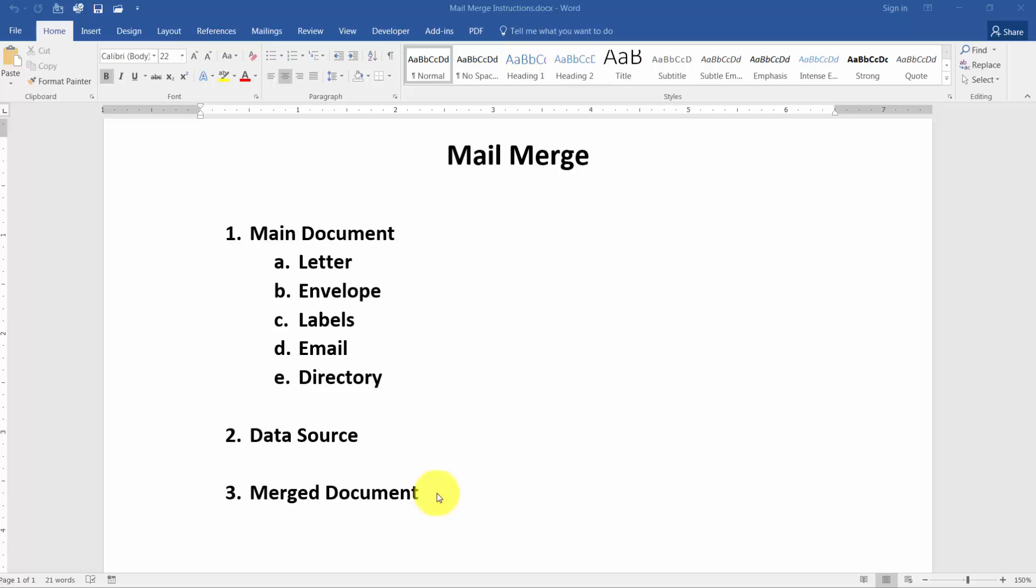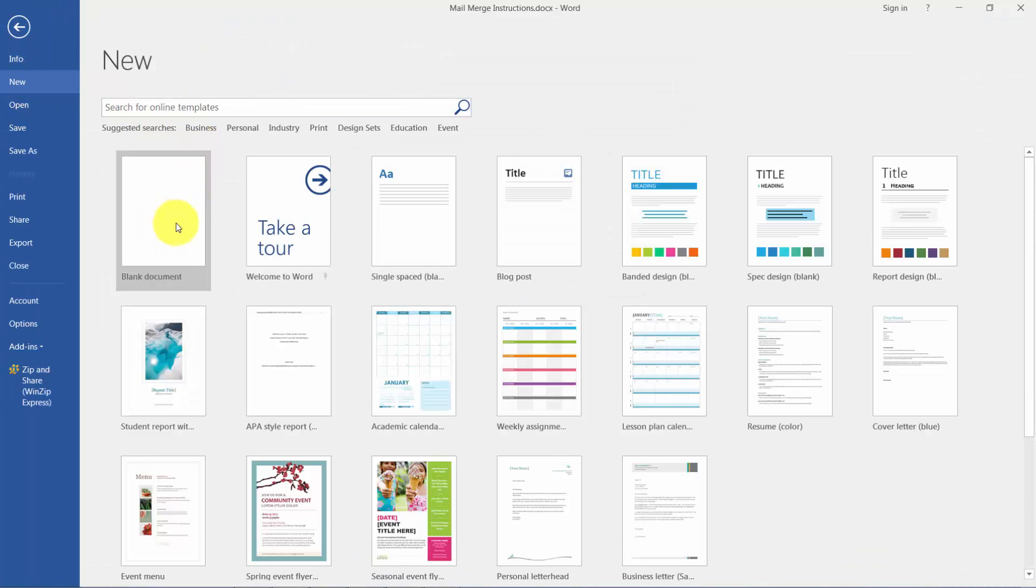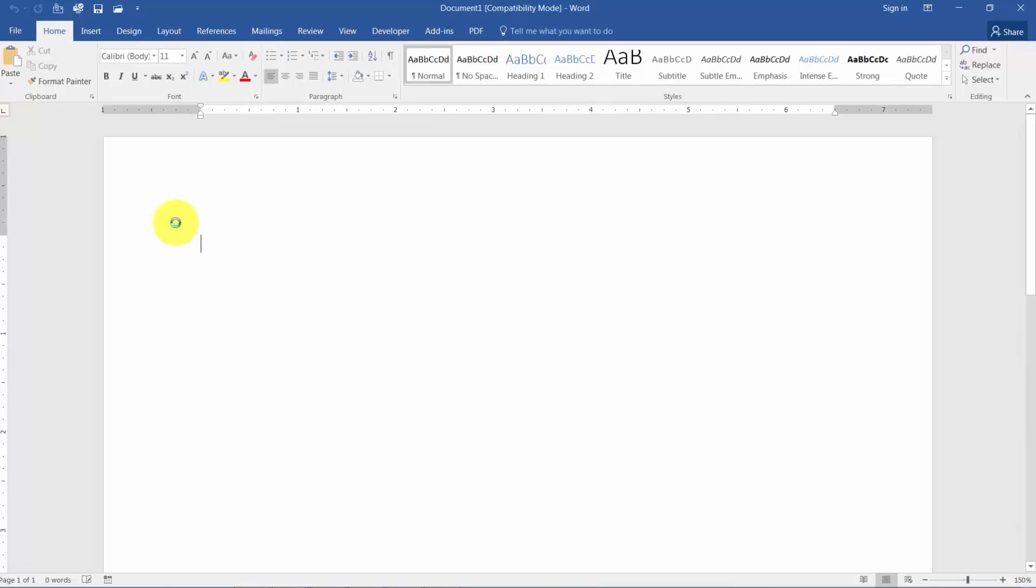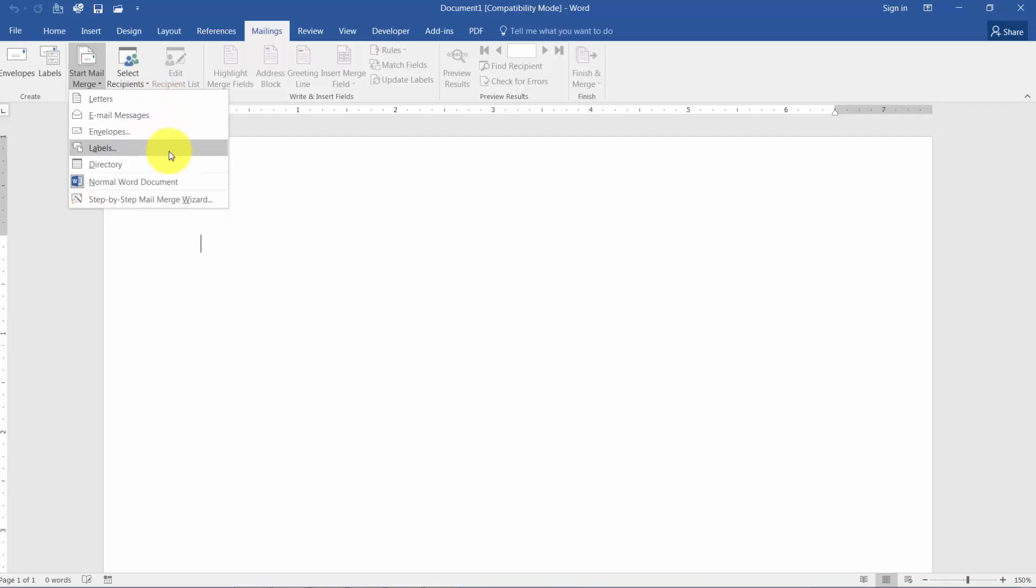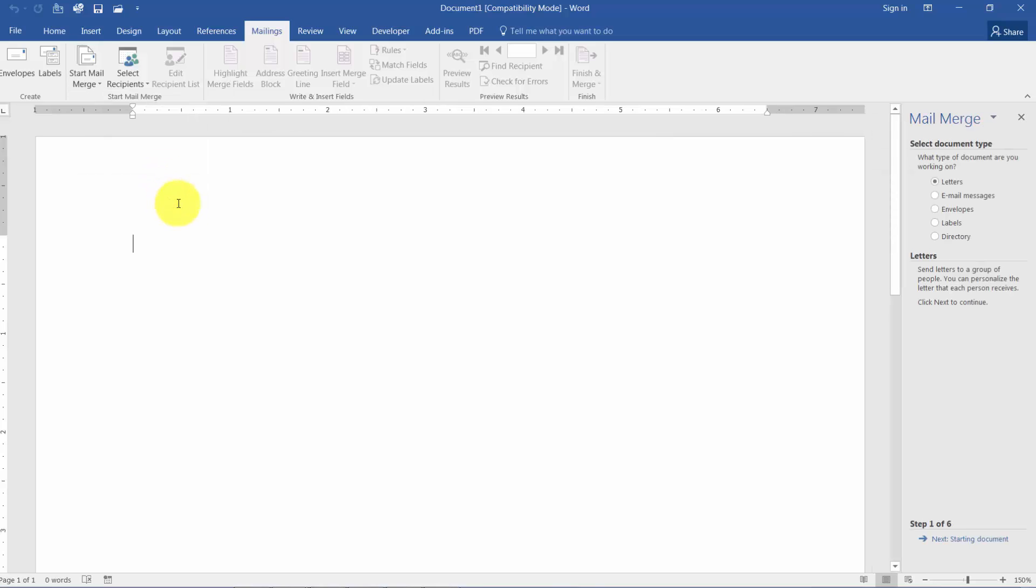So we're going to walk through the steps for creating the mail merge here. We're going to start on a new blank document to do this. So I'll just click on File and come down to New and I'll use a blank document. To start the mail merge you'll want to go to the Mailings tab and you'll see here it says Start Mail Merge. Here are the five things that I told you a main document can represent. But we're going to use the step-by-step mail merge wizard. It's much easier to go step-by-step this way so you don't forget one of the steps.